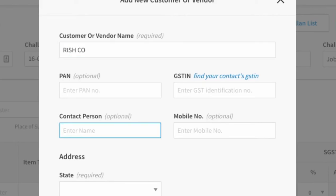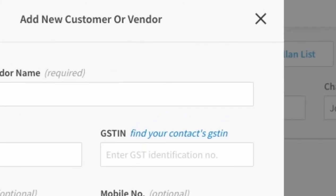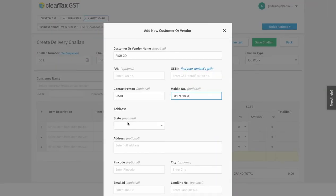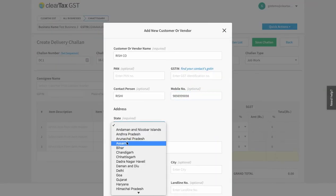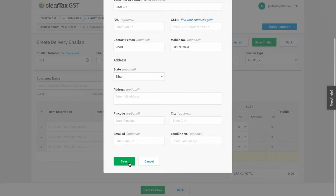Under Contact Person, write the name of the person you will communicate with regarding their business. Write the customer's GSTIN here. After you have filled all the other information, click on Save.